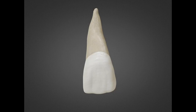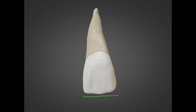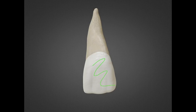The incisal outline is usually regular and straight mesio-distally, and the cervical outline is semicircular with the curvature towards the root. As for the labial surface itself, it is convex and smooth cervico-incisally and mesio-distally.